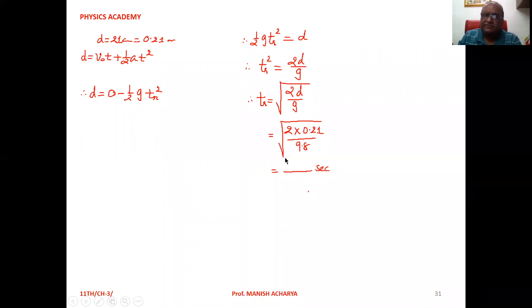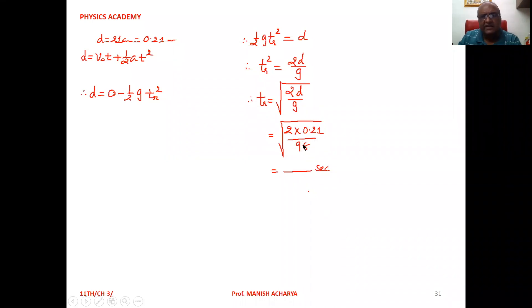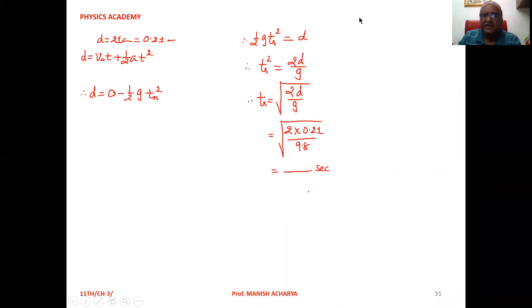Substitute the values. So, t_r = √(2 × 0.21 / 9.8). Now solve this one and you will get the reaction time. Clear to all of us.